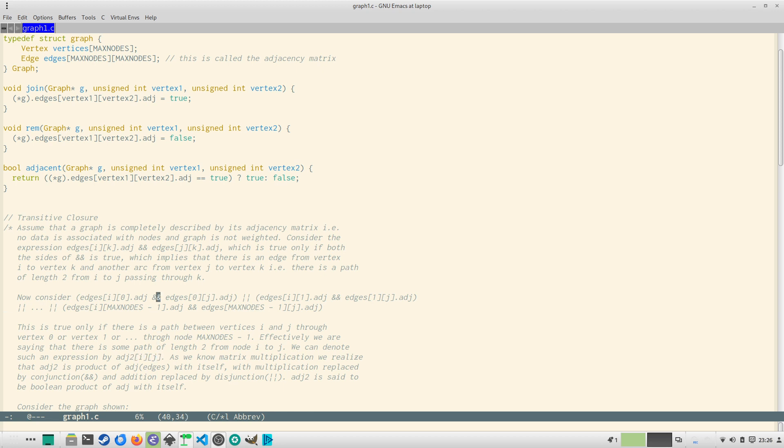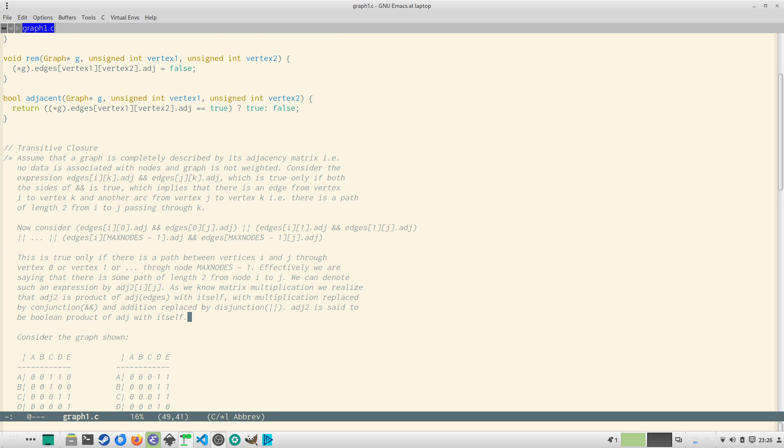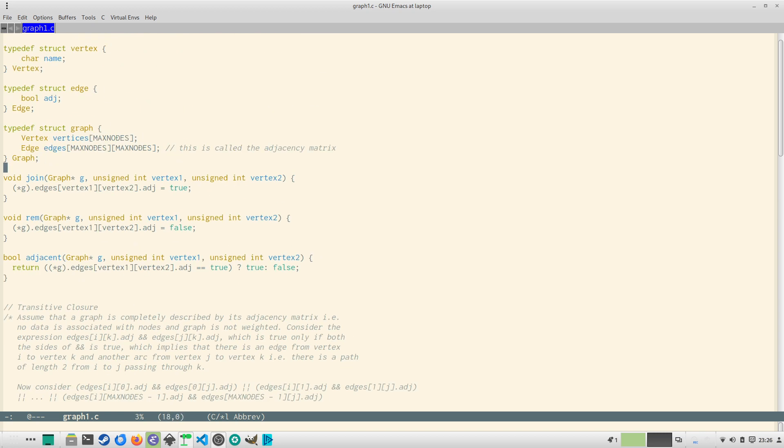That is if you look at this expression then you realize from matrix multiplication that this is a product of adj with itself. In the matrix multiplication if you replace the multiplication with the conjunction, that is the logical AND, and plus with the disjunction, that is logical OR, then this will be the matrix multiplication of adj with itself. So adj^2 is called the boolean product of adj with itself. In this case when I'm talking about adj that is this matrix edges matrix.